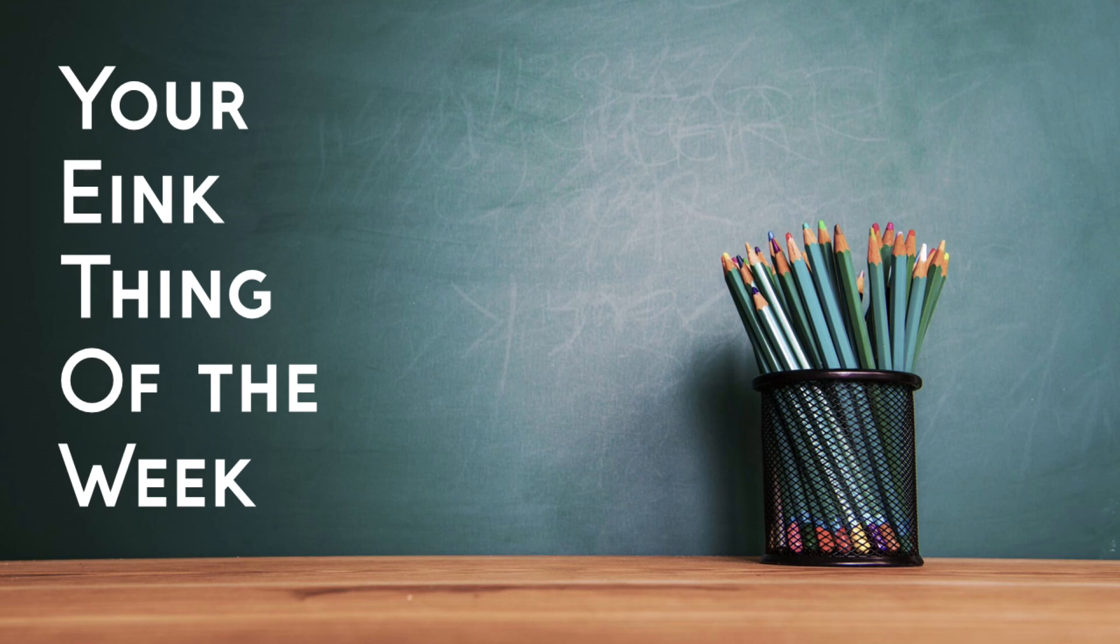Thing of the week, thing of the week, it's your e-ink thing of the week, yeah! Hello there!